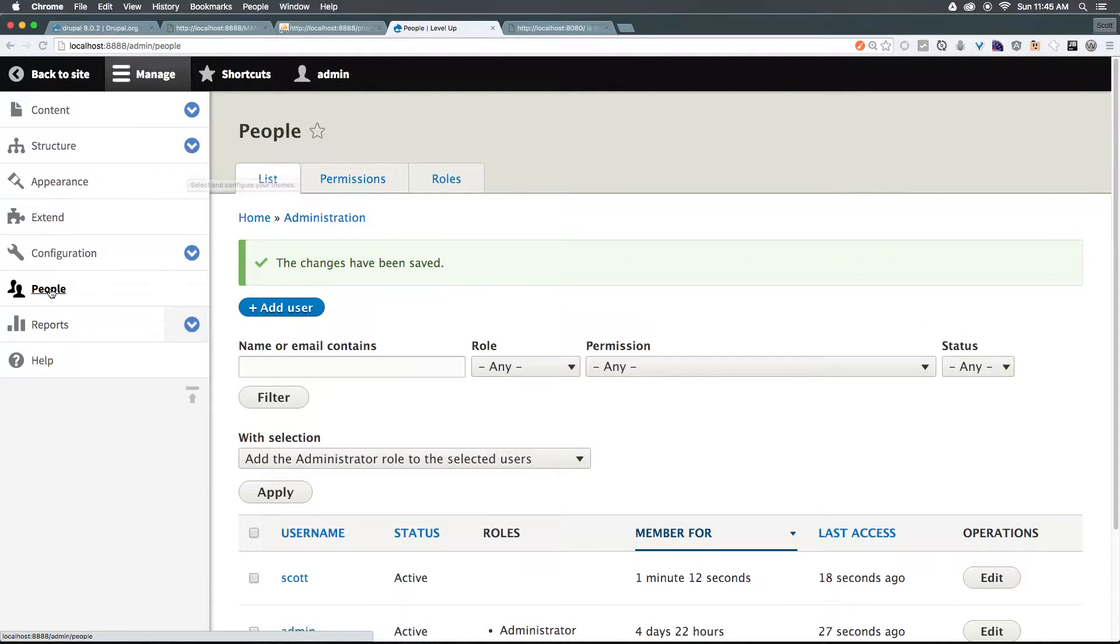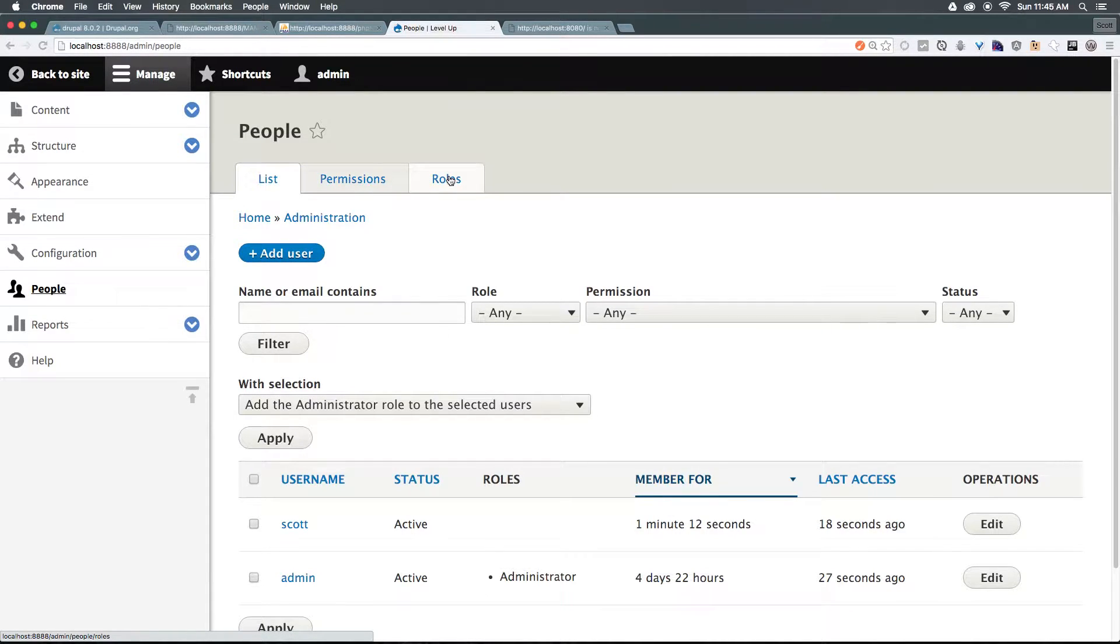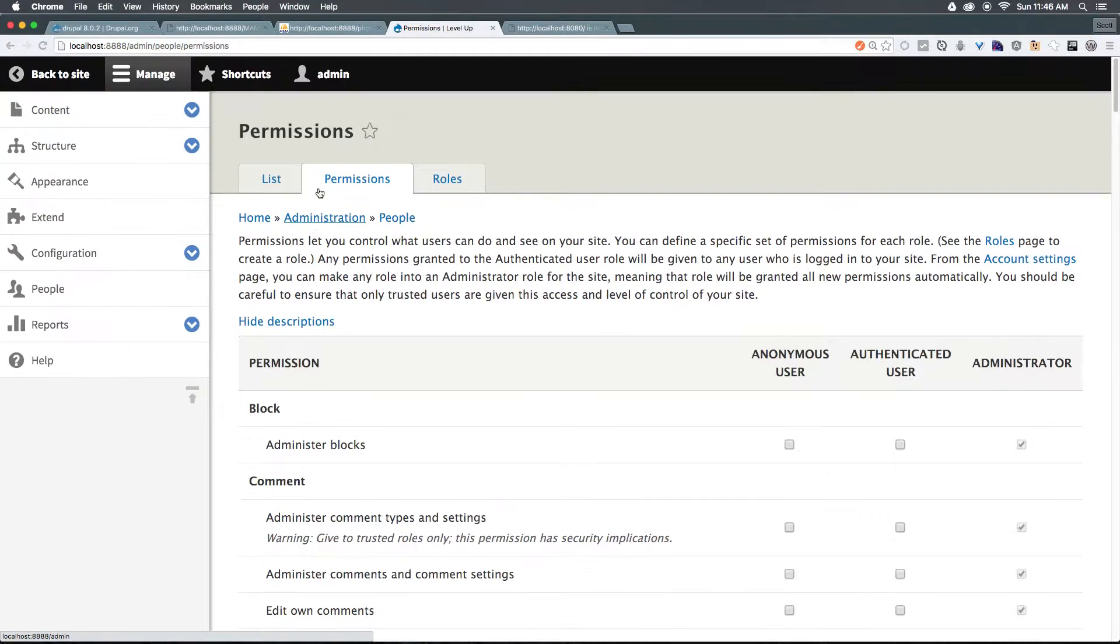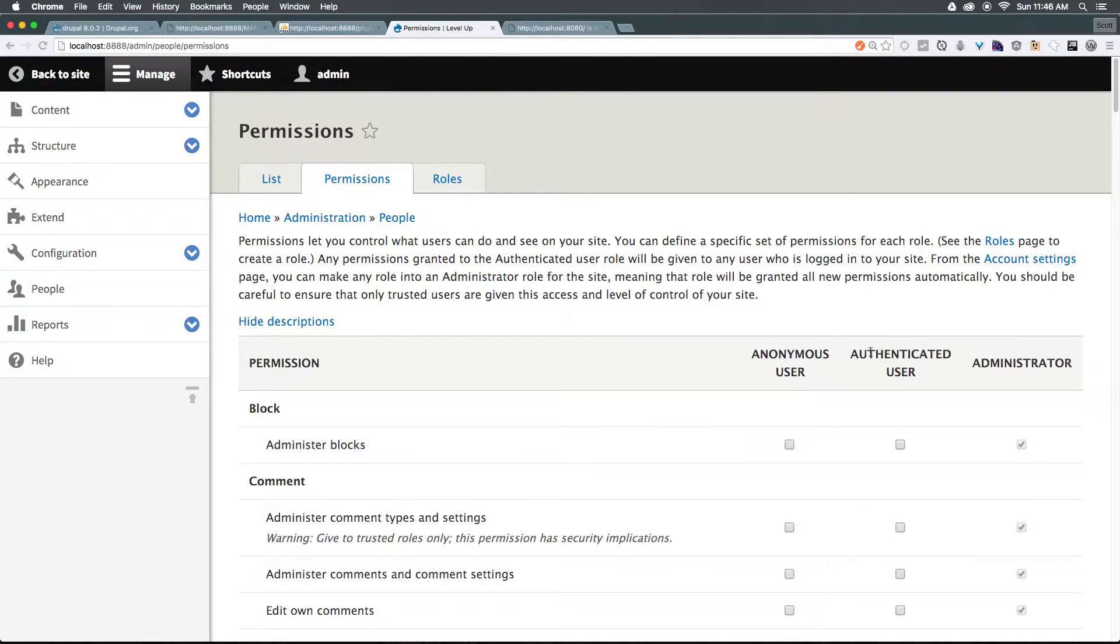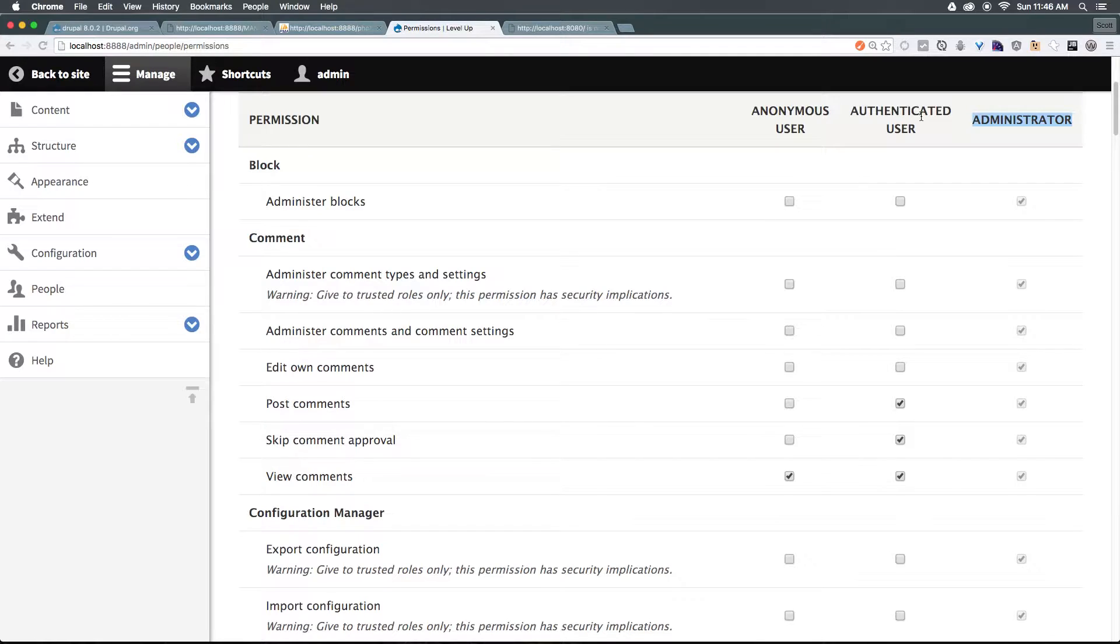So what do we do about roles? Well, if we come to our admin menu, when we select people, you'll see we have permissions and roles. Now, permissions are going to be more granular. For instance, here we have anonymous user, authenticated user, and administrator. These check marks show exactly what these people can do.